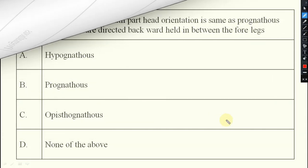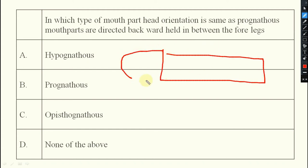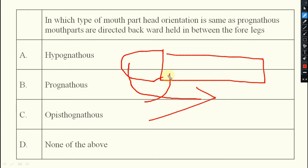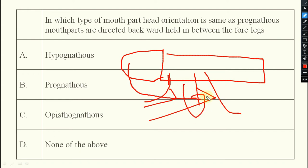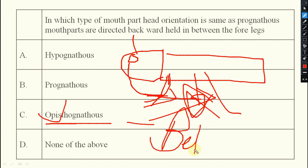Next question: in which type of mouth part orientation is the head orientation the same as prognathus, but mouth parts are directed back and backward, held in between the forelegs? The mouth parts extend back toward the forelegs. This is opistognathus — opistho means behind — so the mouth parts are directed behind and between the forelegs.